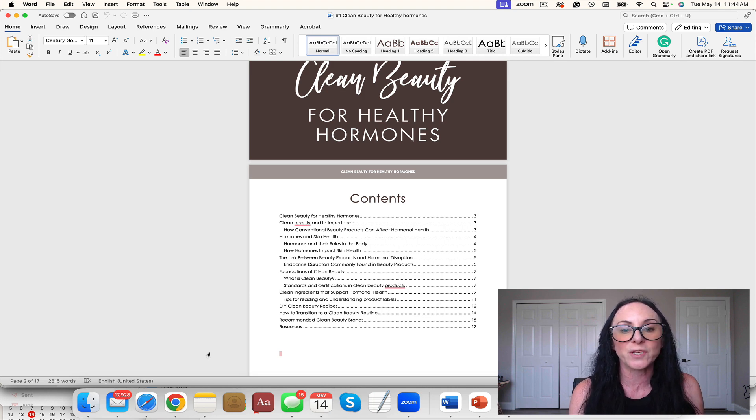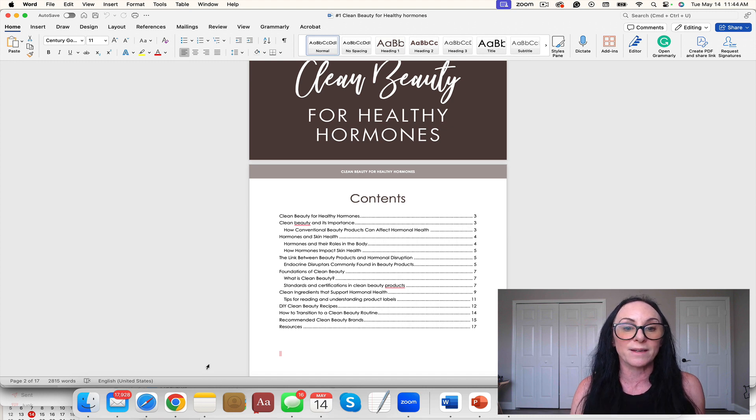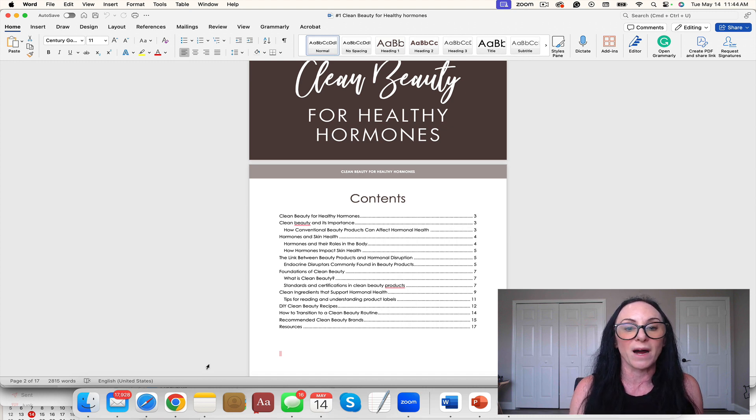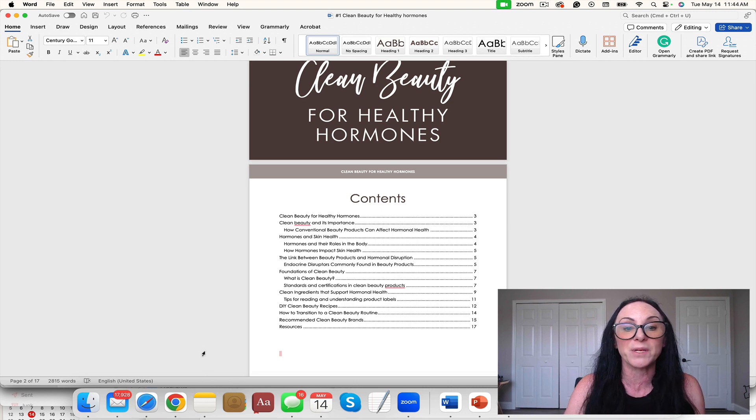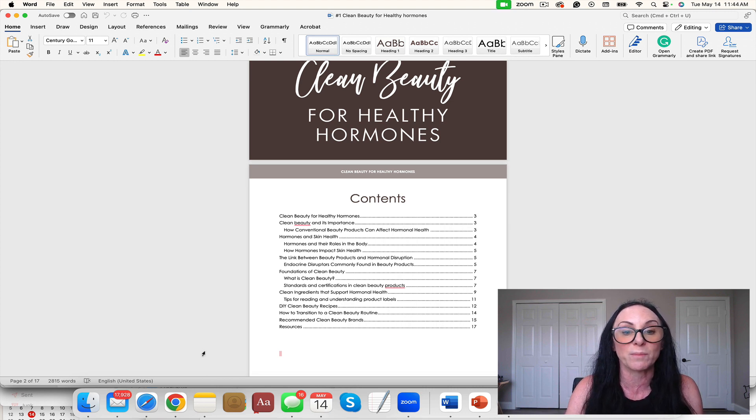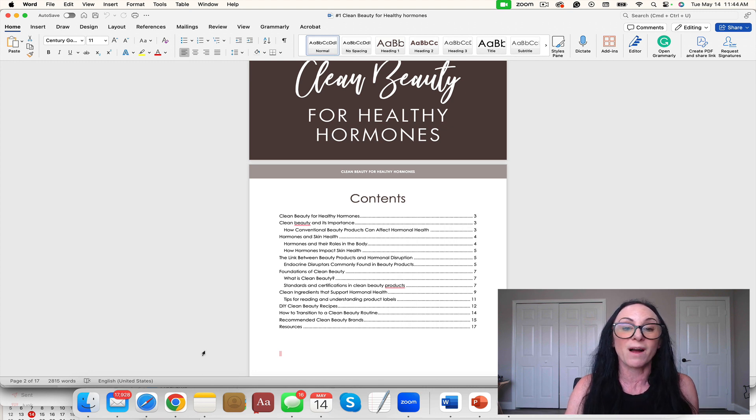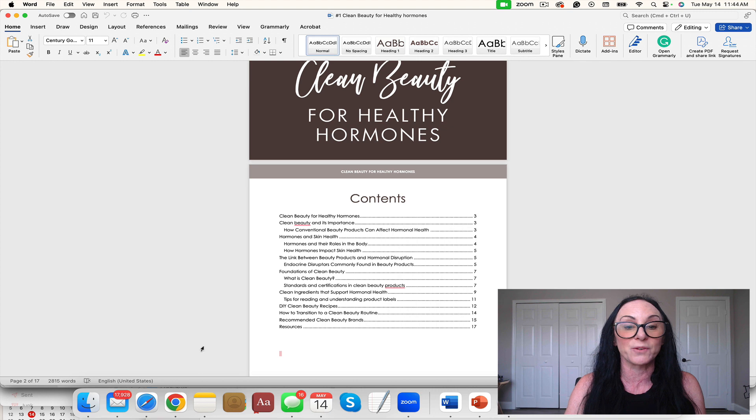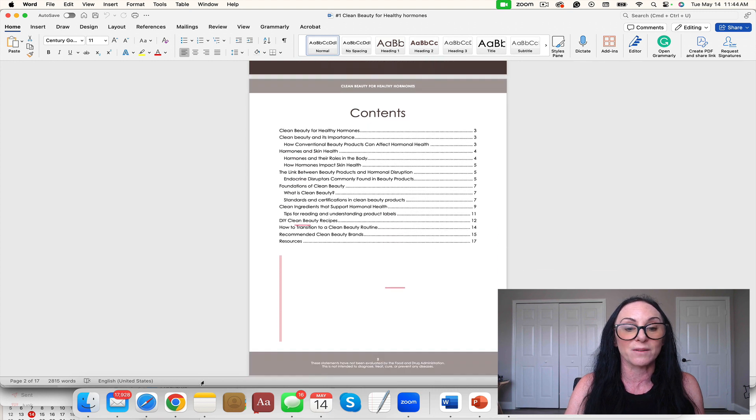Clean Beauty for Healthy Hormones, Clean Beauty and its importance, how conventional beauty products can affect hormone health, hormones in skin, hormones and their roles in the body, how hormones impact skin health, the link between beauty products and hormone disruption, endocrine disruption, endocrine disruptors commonly found in beauty products, and you see the rest.